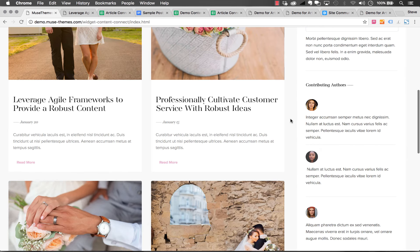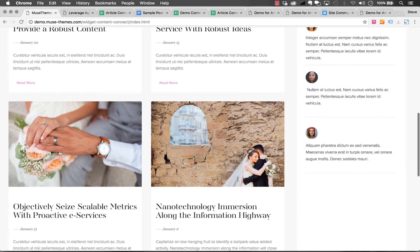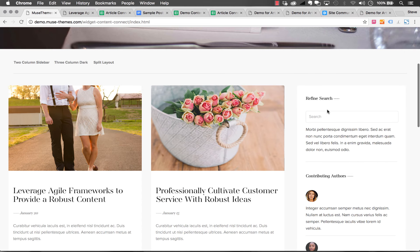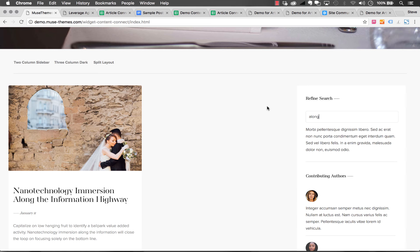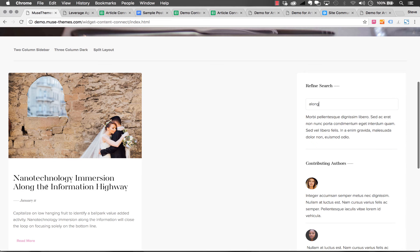For example, we could type in a keyword. Let's just use along as our word. We type it in search here. You can see it filters down to that post that uses along in the title.